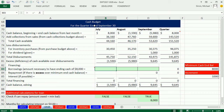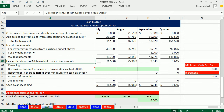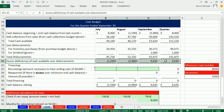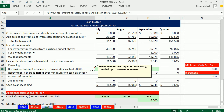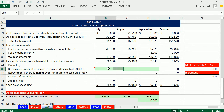We have a cash budget here, and here's our ending cash amount for each month. We have a minimum requirement of $8,000, so for this line we have to figure out how much to borrow.